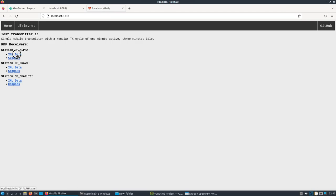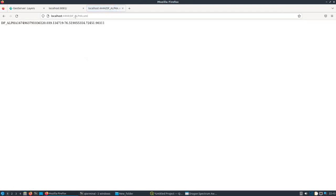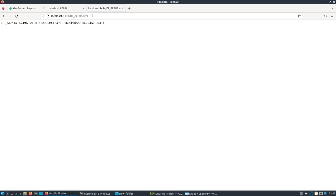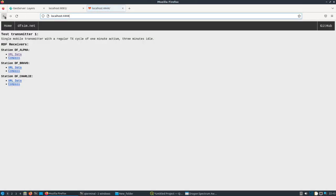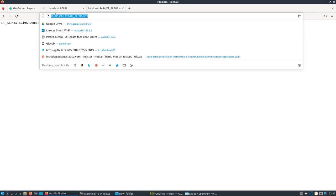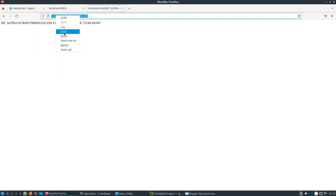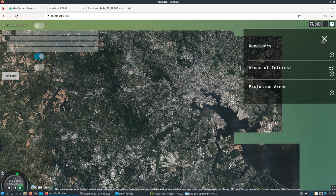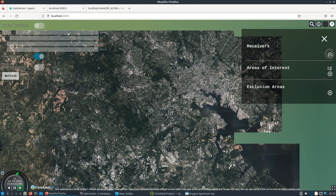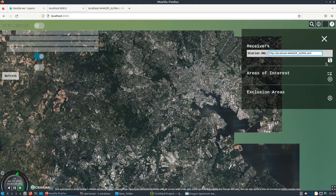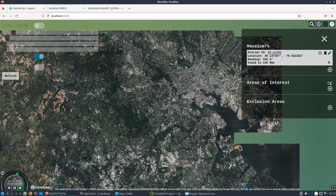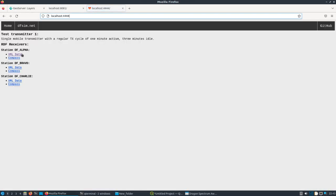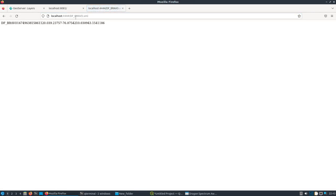Click on, let's do the DF alpha. We'll get its URL here. Let's come back. Let's add this. Okay. Let's come back. We'll add bravo. Okay. Come back.